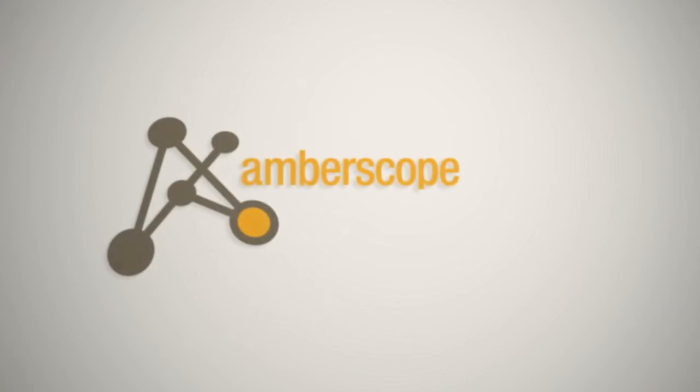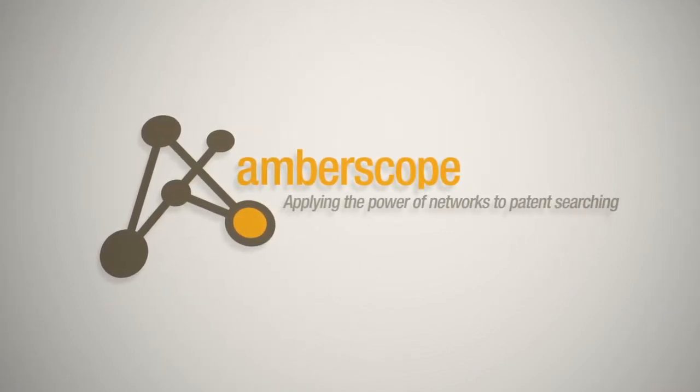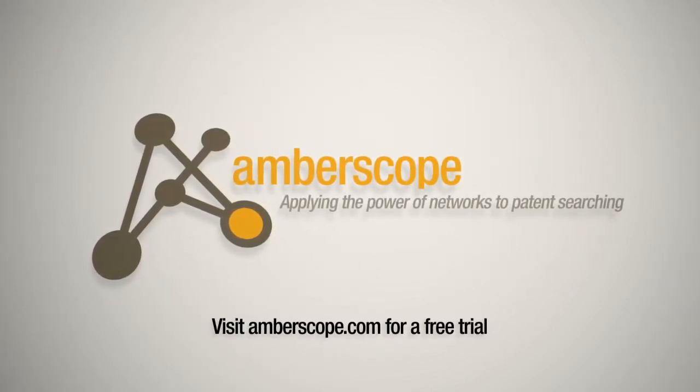Ambiscope, the quicker and more efficient way to find patents. Visit amberscope.com for a free trial.